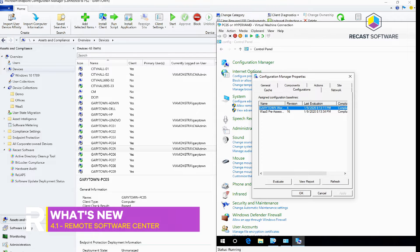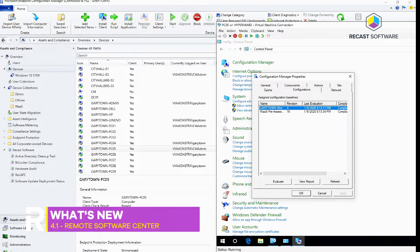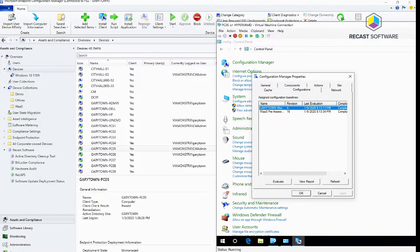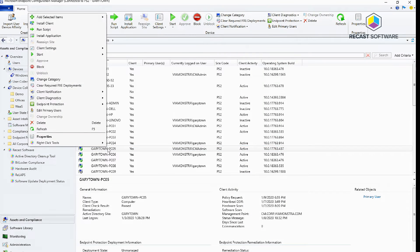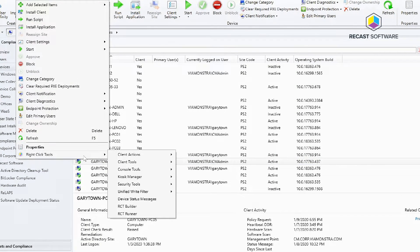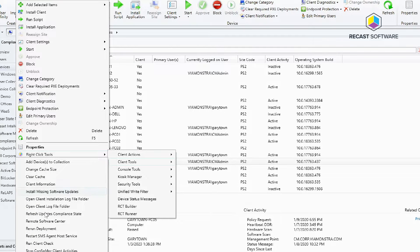What's new in Recast Right Click Tools 4.1 Remote Software Center - we're going to be focusing on that tool in this video. To access the tool, right click on a machine, go to the Client Tools and open